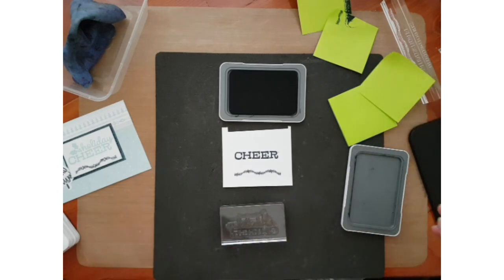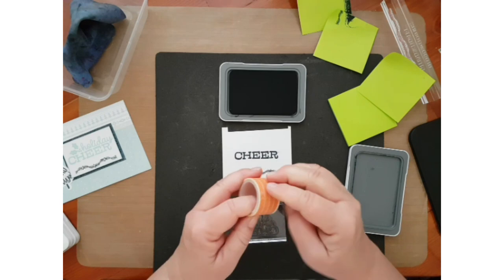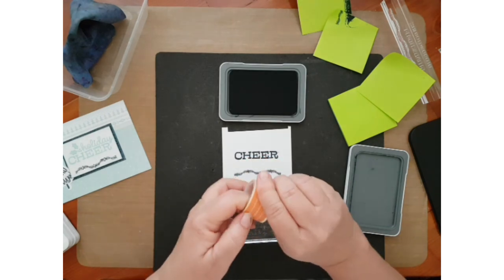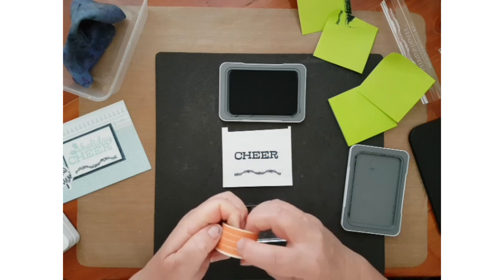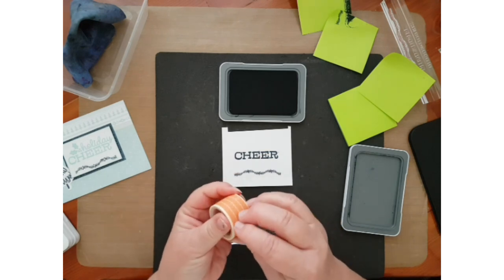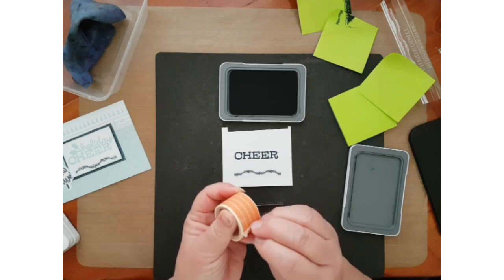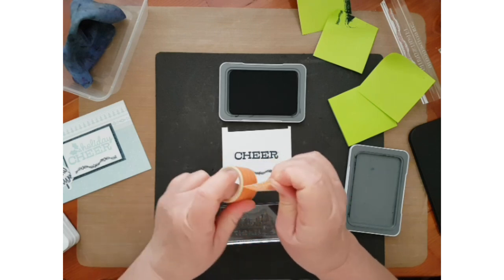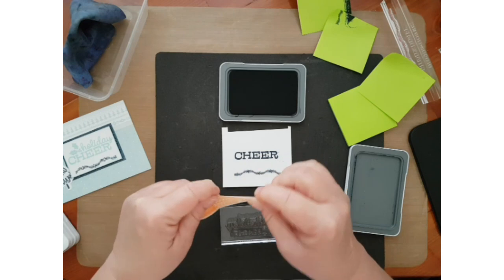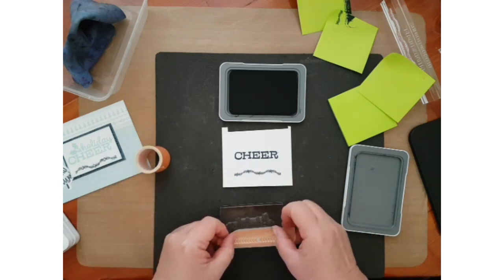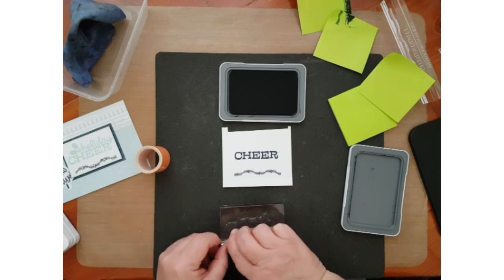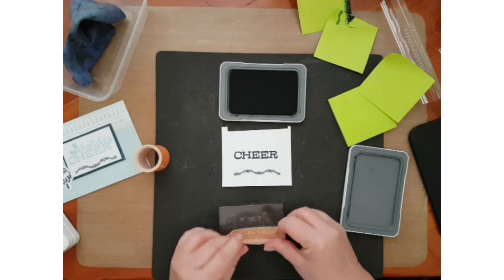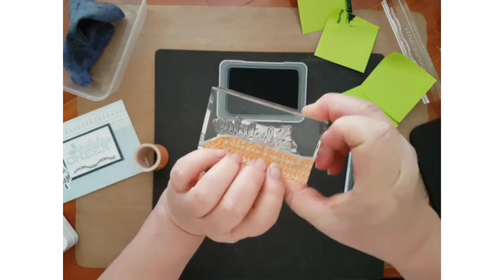It's got ink on it now so I'll try a washi tape and it might stick better, like so, okay.